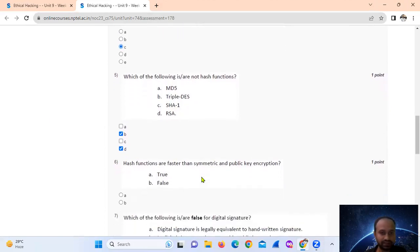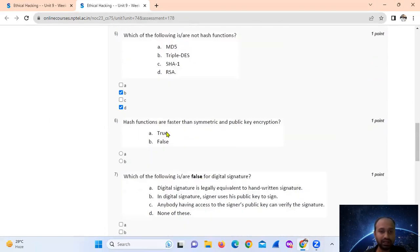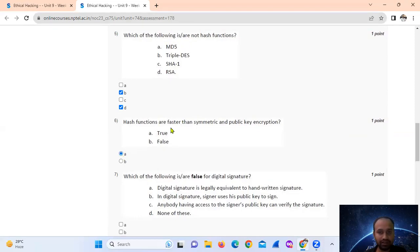Hash functions are faster than symmetric and public key encryption. That is true. Hash functions are faster as compared to symmetric and public key encryption. It's true. Option number A.